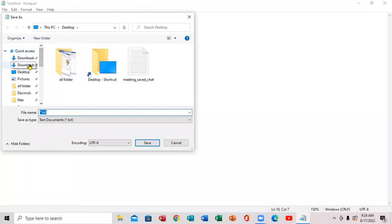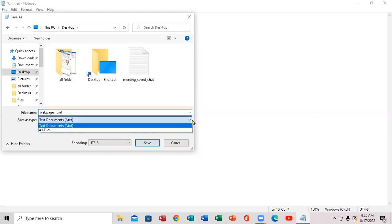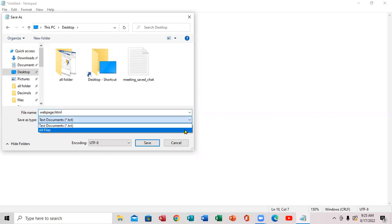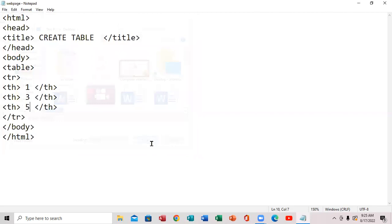Alright, so we're going to come up here, click on the next app, so we're going to say web page — it says dot HTML. And then you're going to come right here, that says 'save as type,' you're going to click 'all file,' and then you're going to click here and it's going to save.